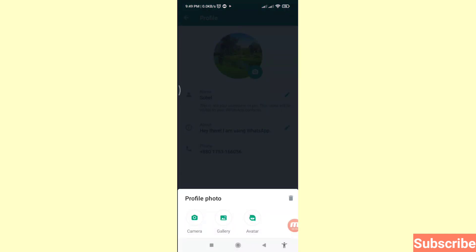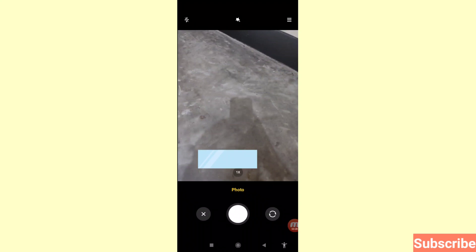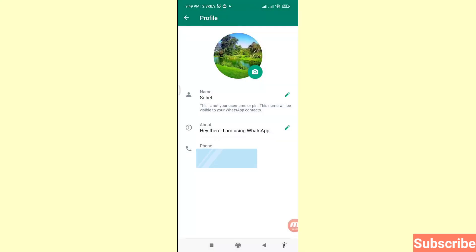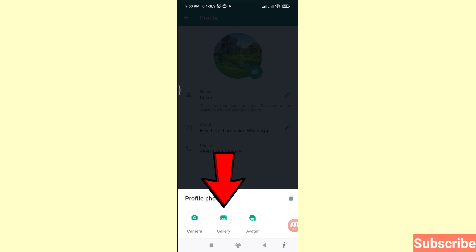Here you can see three options: Camera, Gallery, and Avatar. First, I'll show Camera — click on Camera. Then go back, and again click on the profile picture.